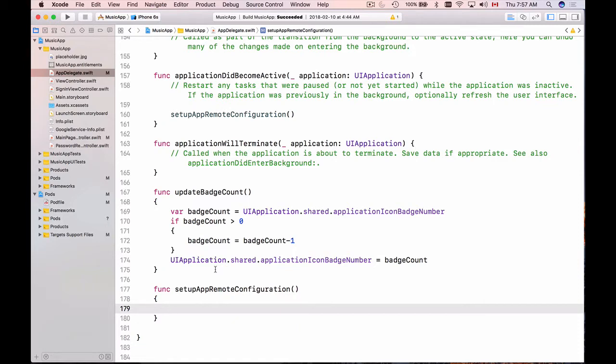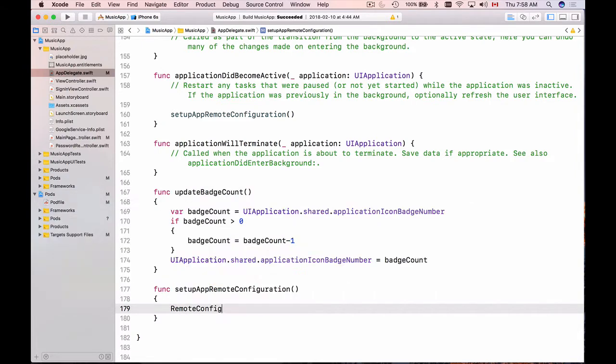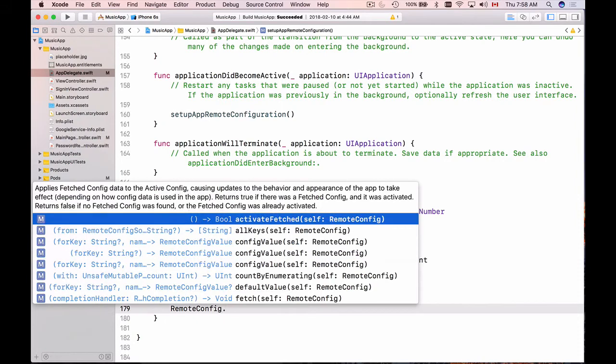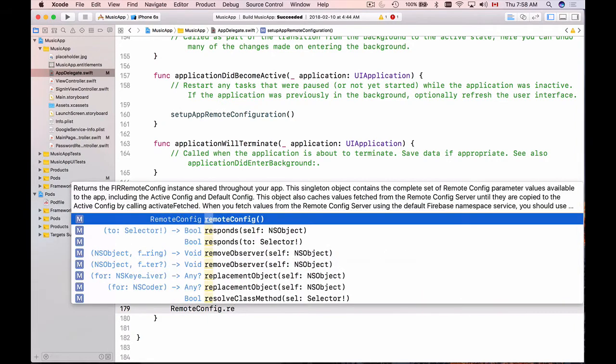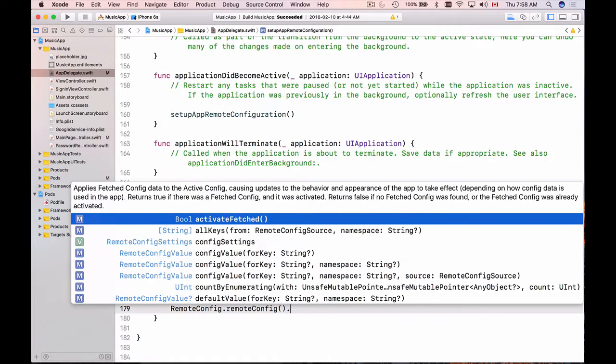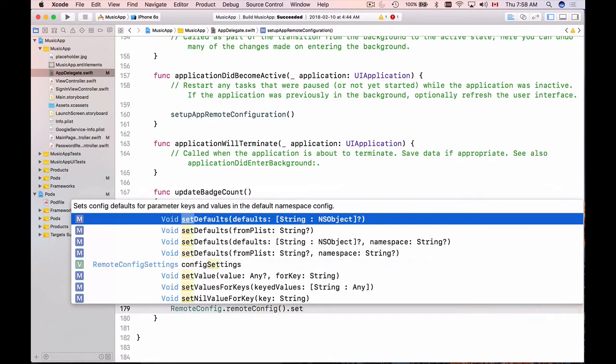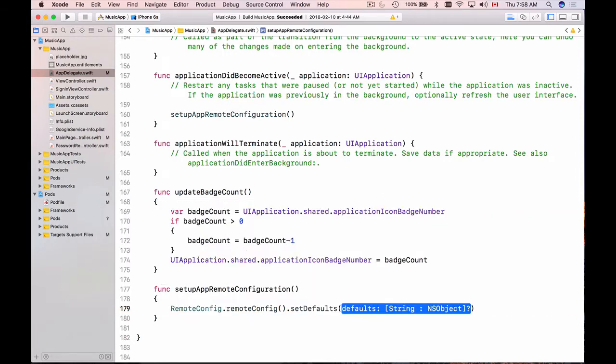To set up remote configuration default values, we will use remote config object. We will need to first get a singleton instance of this remote config object by calling remoteConfig. Once we have this object, we can call setDefaults, which accepts a dictionary with the string value for a key and an NSObject for a value. You could also use a plist to create your default initialization values inside of that plist and then load them using a setDefaults function, but with a different constructor.